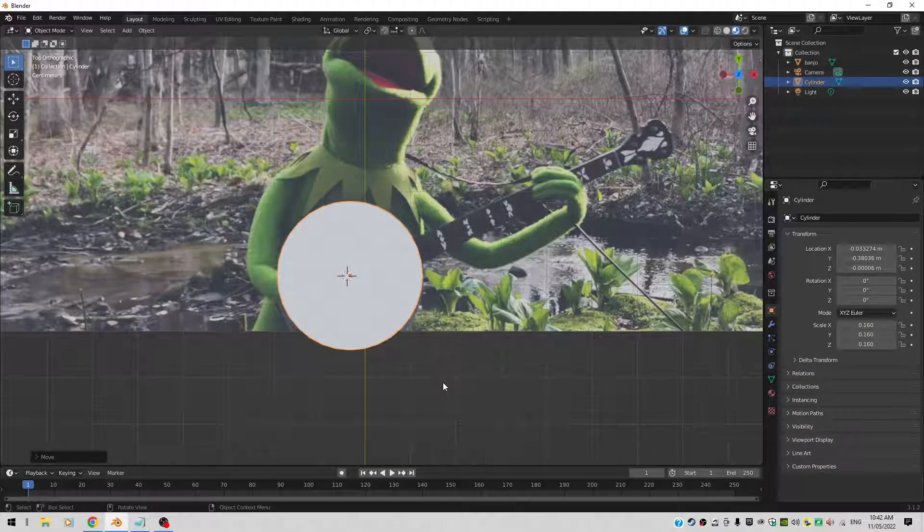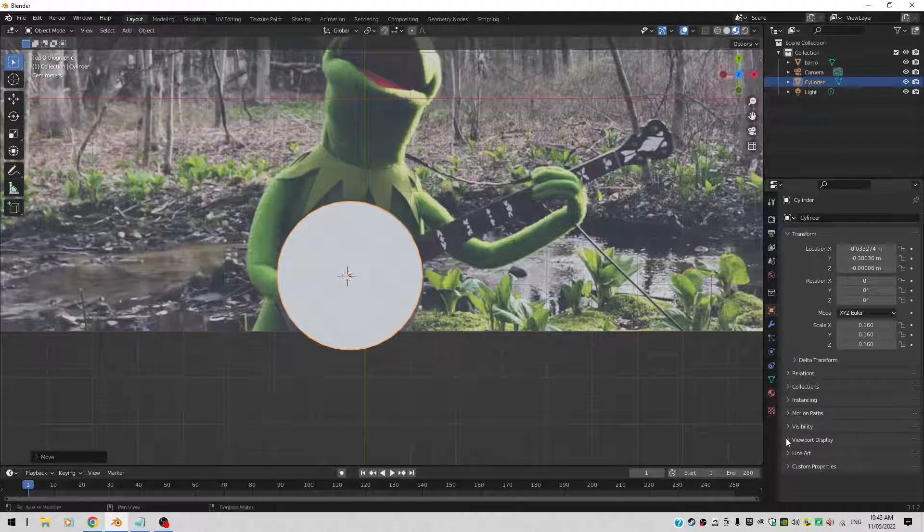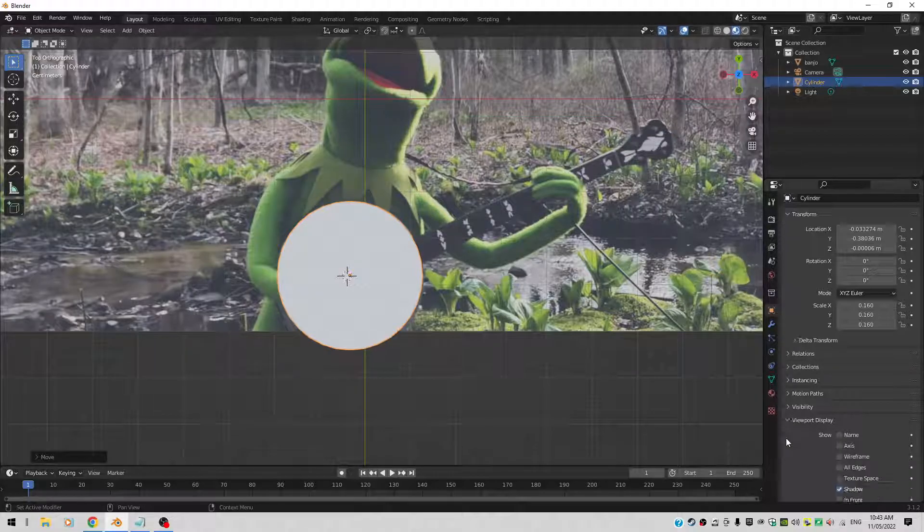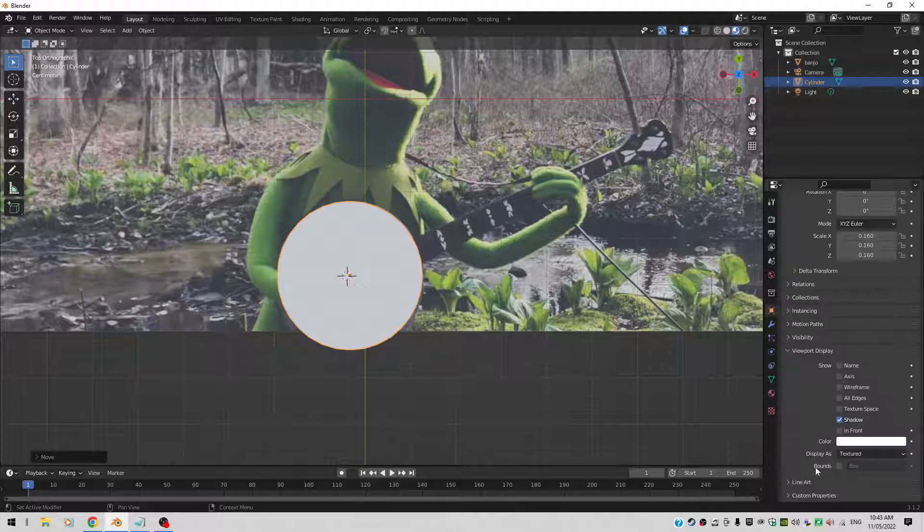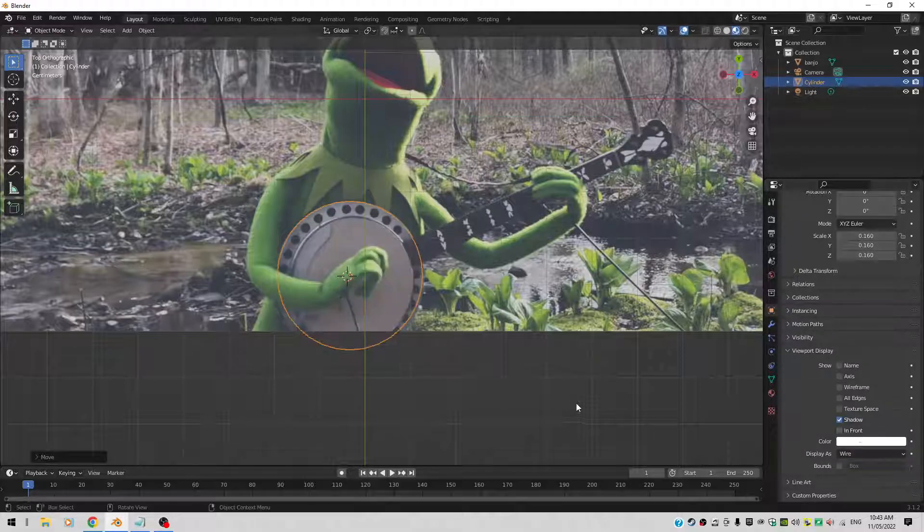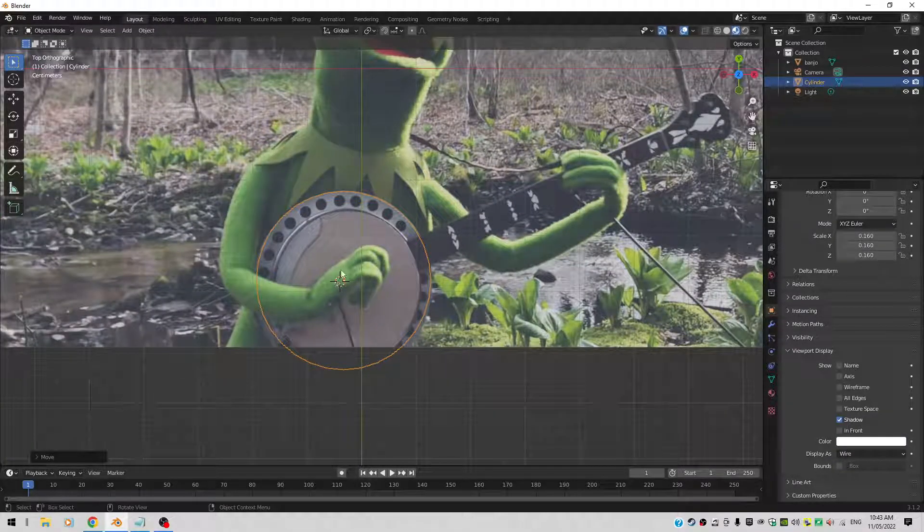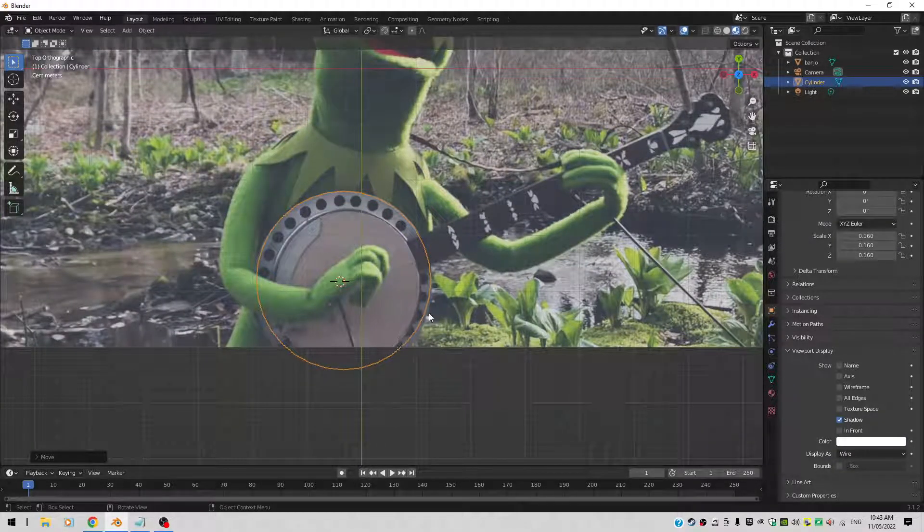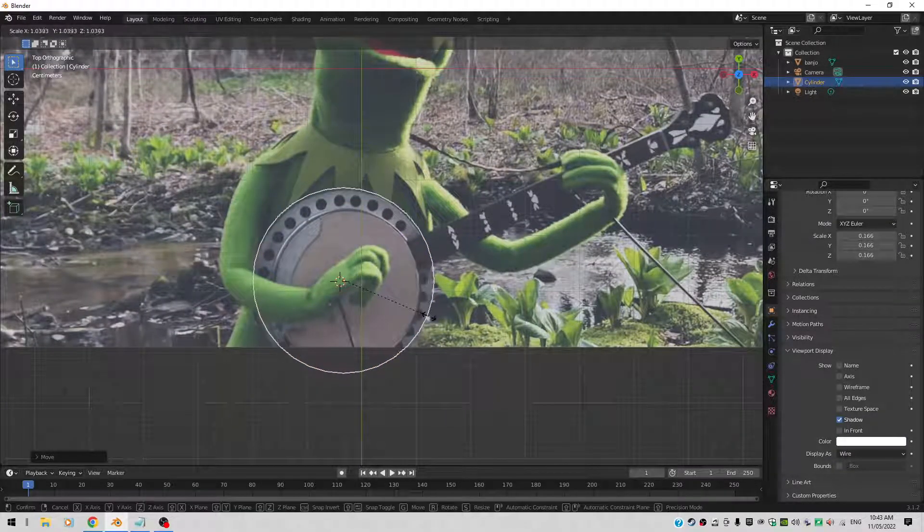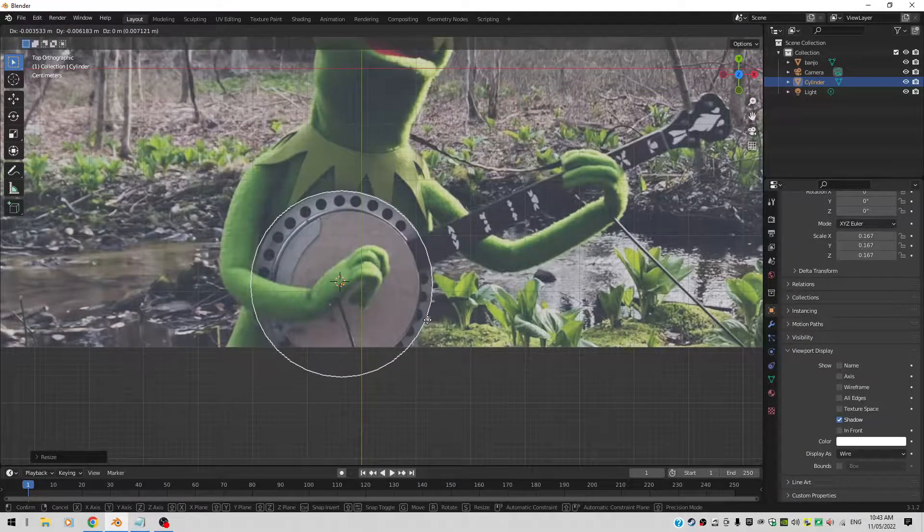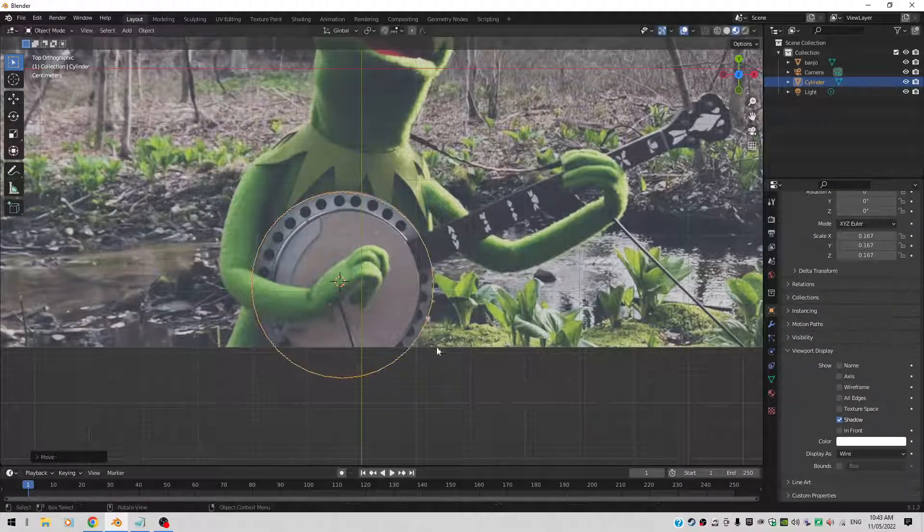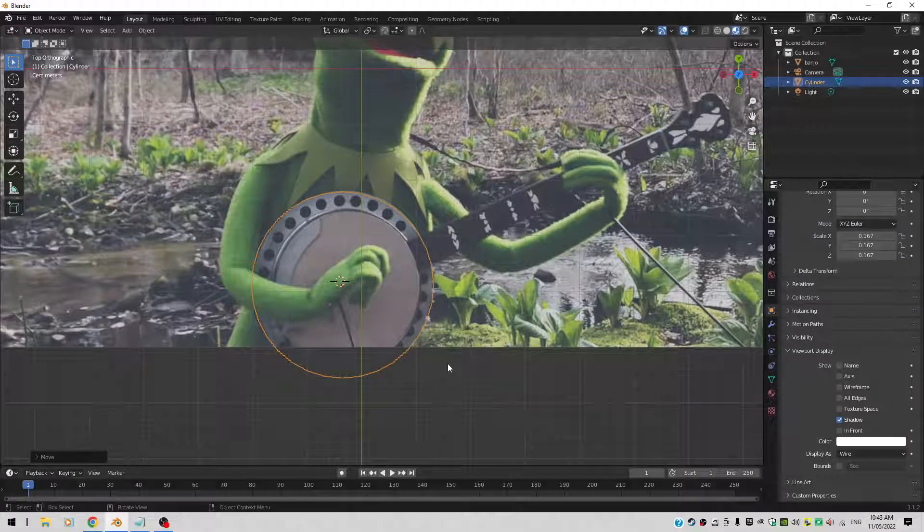Now it's currently in solid mode. I want to see the banjo as well. So with the object selected, I go to Object Properties. Then Viewport Display. And I display the object not in textured mode, but in wire mode. So I can actually see the background as well. You see it's a little bit too small. So I'll scale it up a little bit. And then with G I move it. So yeah, it's not too bad I think.